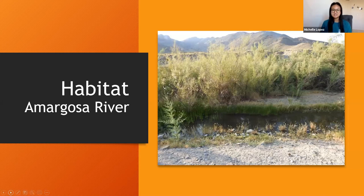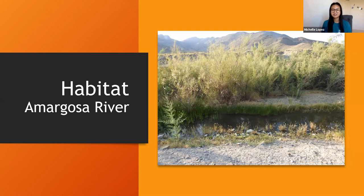It is an endemic species, found only around the Amargosa River of the Oasis Valley in Nye County, where much of the land is private. Adults forage along the water's edge at night and around adjacent upland areas, occupying riparian areas of the northern Mojave Desert where wetlands are quite rare.